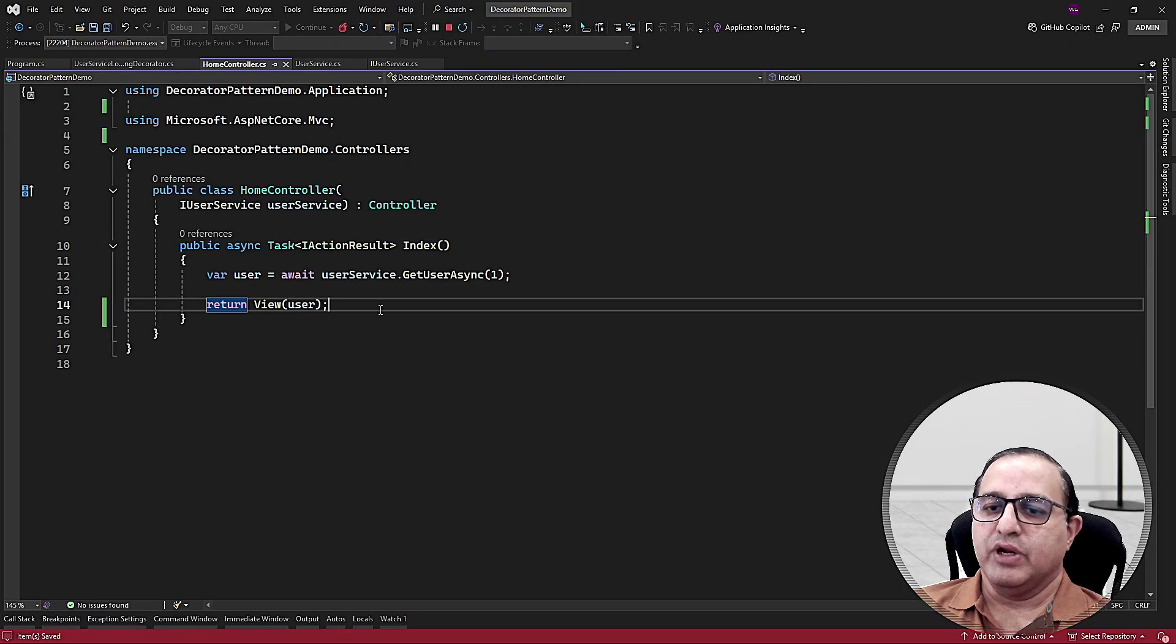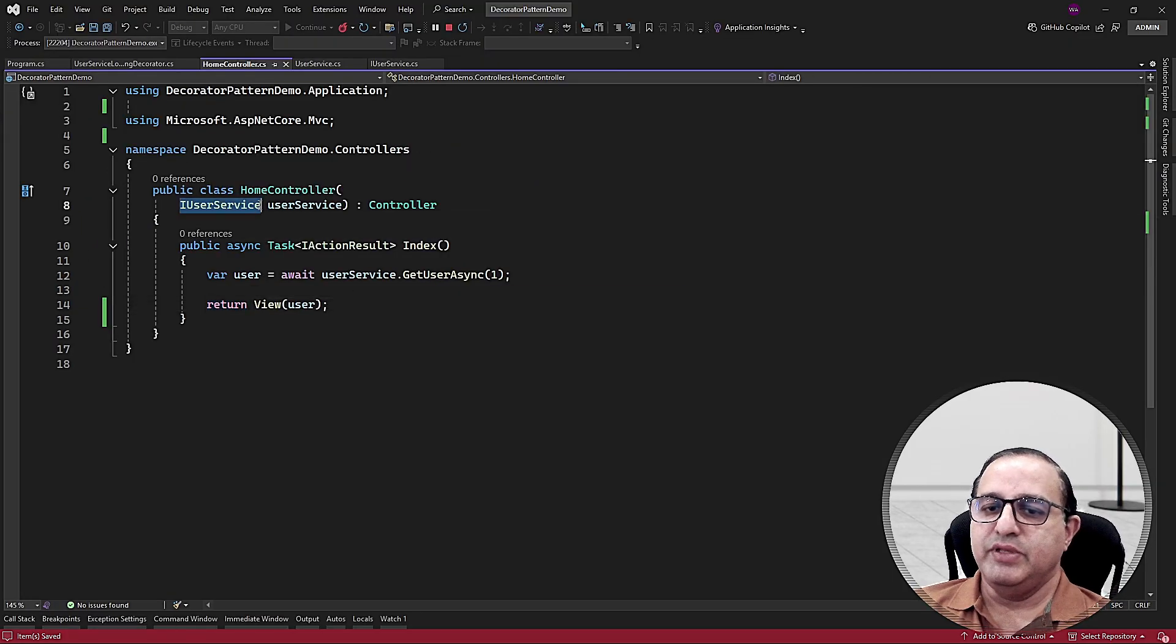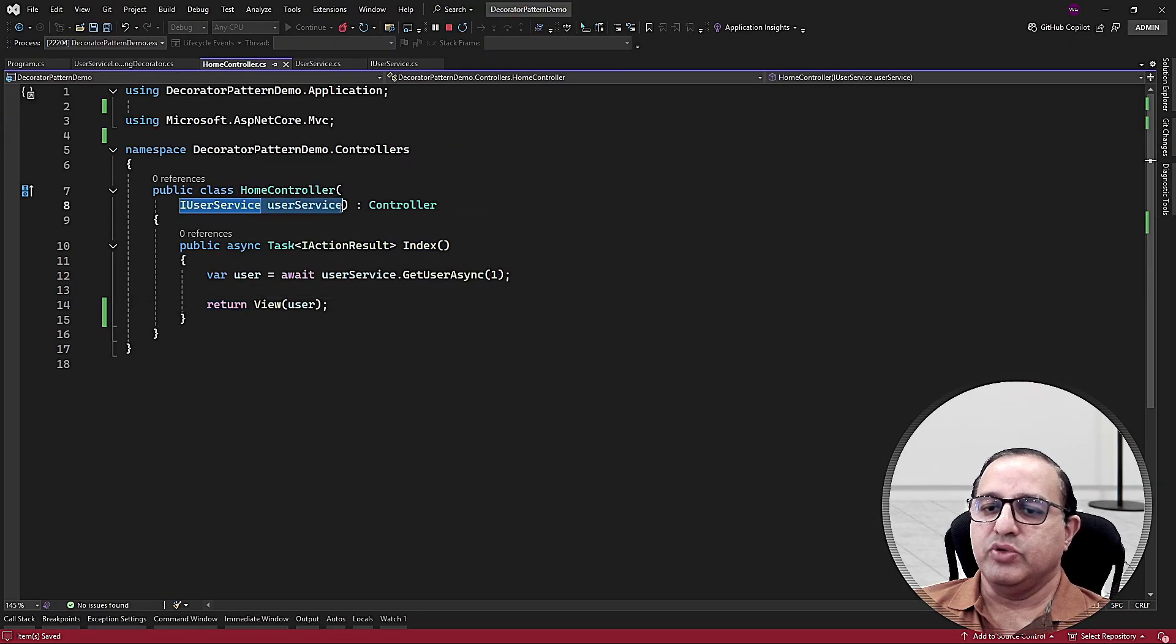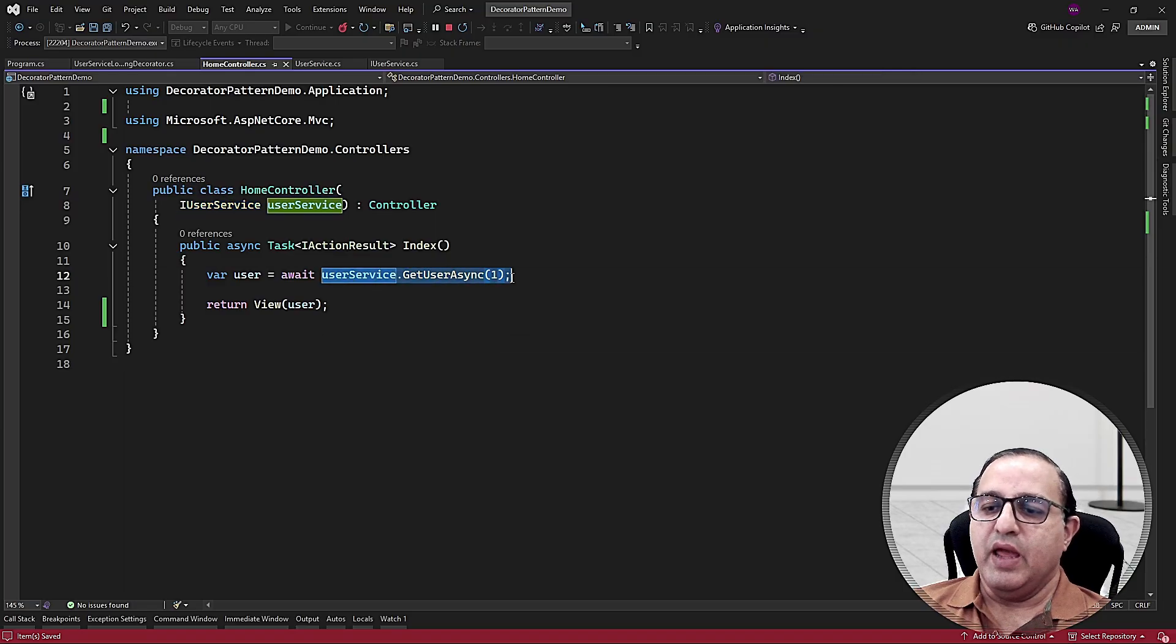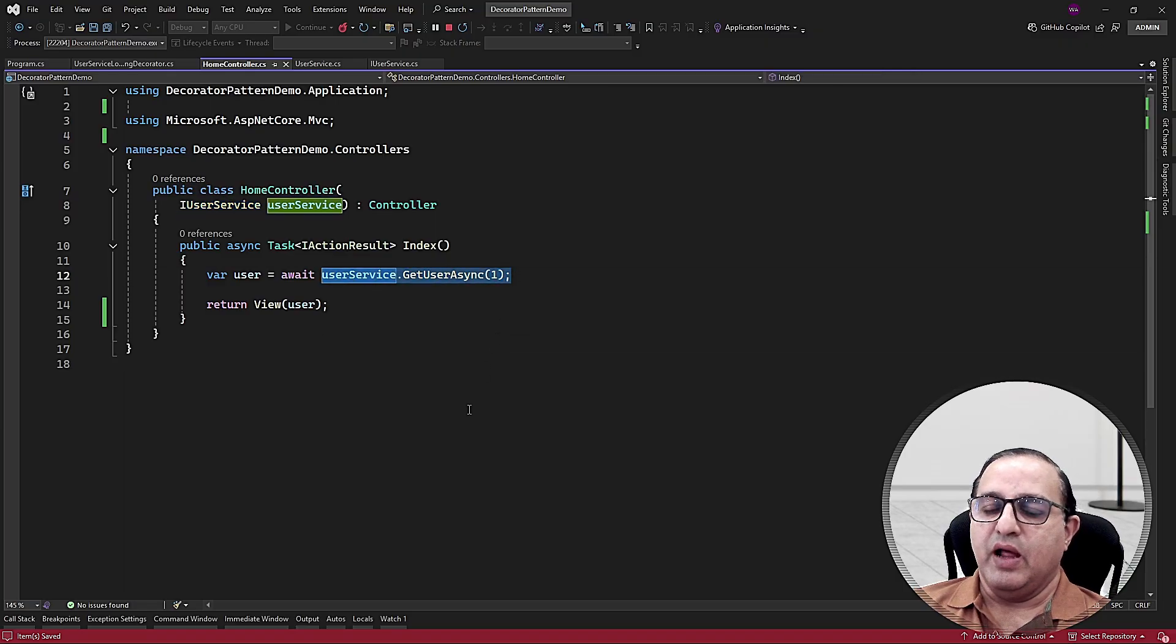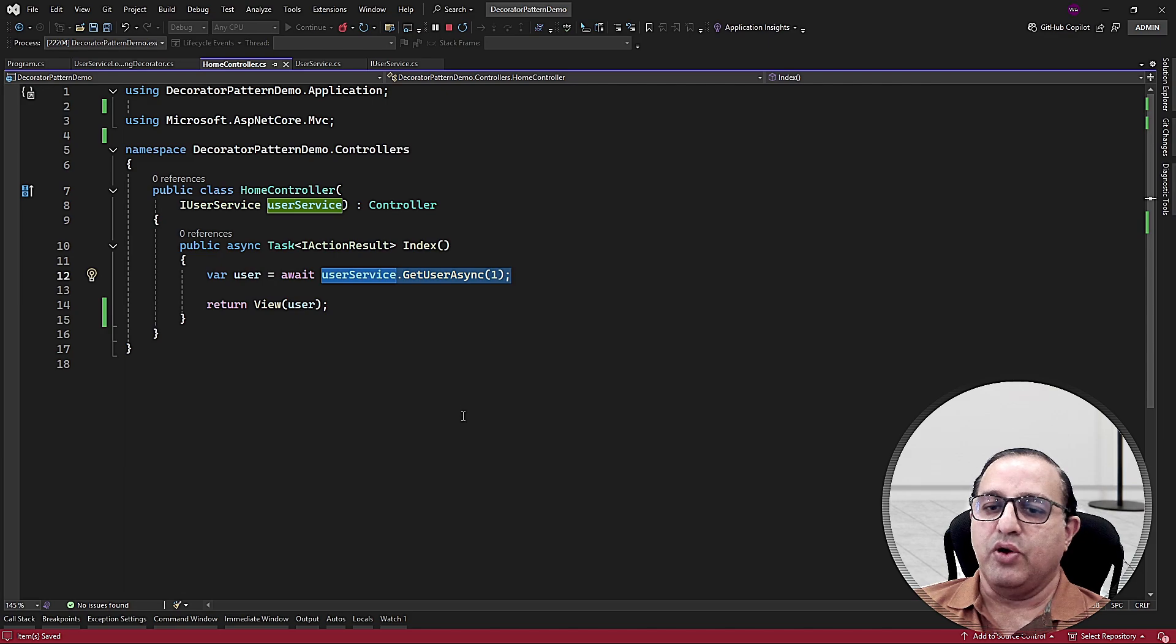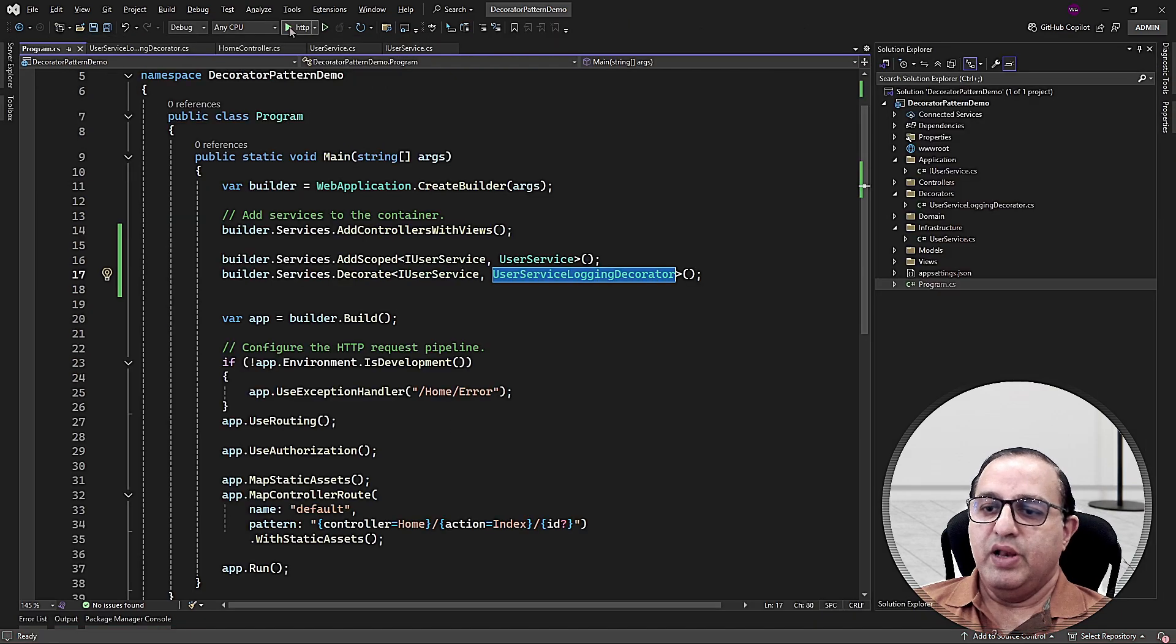Here I have a home controller class and inside this class I am injecting the IUserService. We already know that the decorated version will be injected here. So now when I'm calling the GetUser method, I will be getting the logging statements automatically using the decorator. Let's run this application.